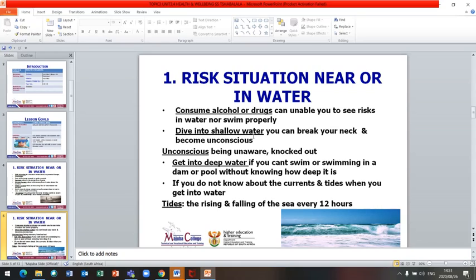Diving into shallow water is a risk — you can break your neck and become unconscious. Unconscious means being unaware or knocked out. Getting into deep water when you cannot swim, or swimming in a dam or pool without knowing how deep it is, is also a risk situation. If you do not know about the currents and tides when you get into water, it can also become risky.